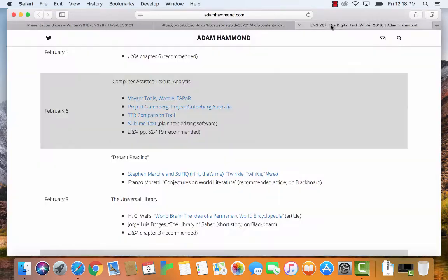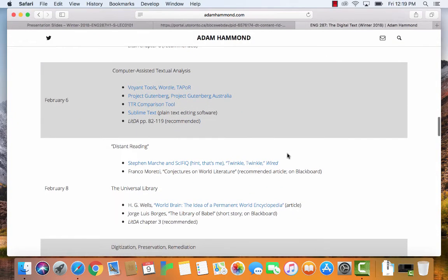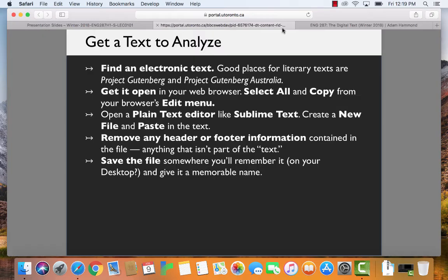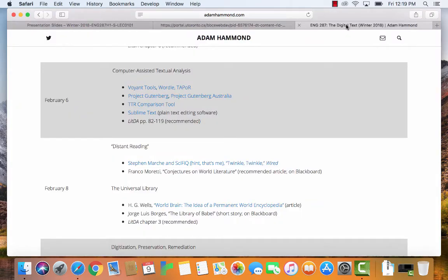Apologies for the sniffles, by the way, I got a cold. Alright, so according to this, step one, find an electronic text.